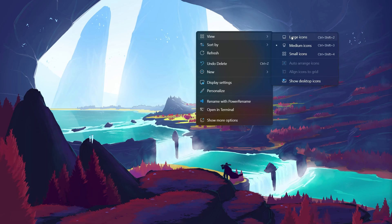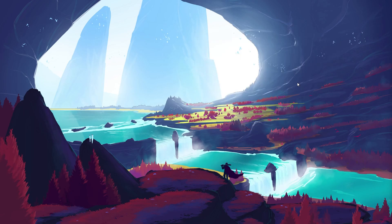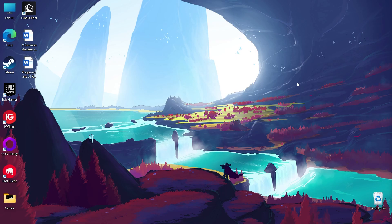In the sub-menu that appears, ensure that Show Desktop Icons is checked. If it isn't, click on it to enable it.